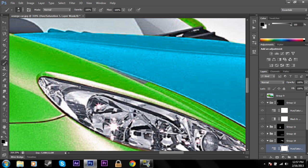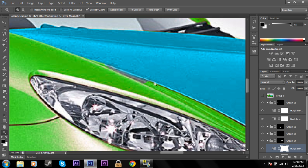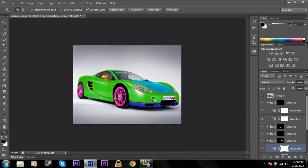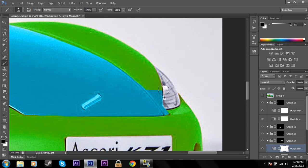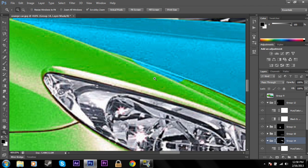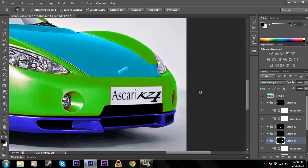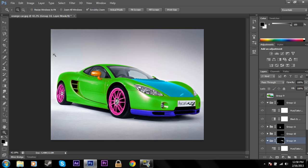Hit X to get your background color active and brush away the unwanted teal. Make sure you have the mask selected — not the layer — otherwise it will just make things black and white instead of cutting away the mask. Click on the mask and go through to remove the areas outside the hood. Now the teal looks nice and is limited to the hood.